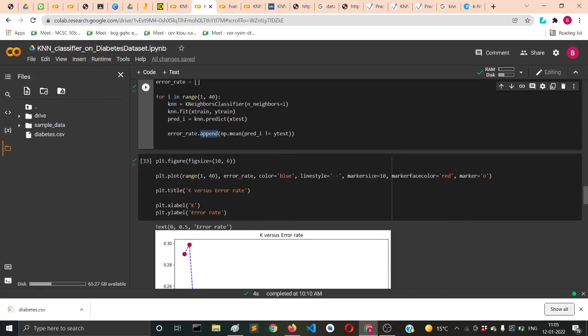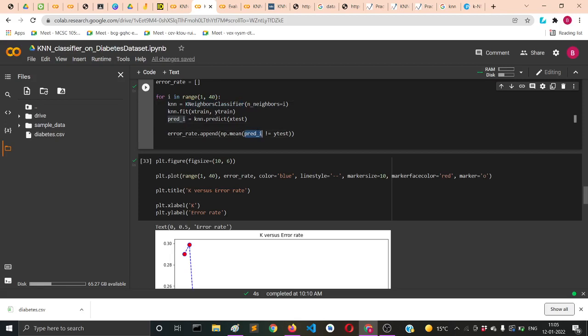Then we'll get the prediction in y_pred. Then in the error_rate we're appending the mean of that particular y_pred not equal to Y_test. We're checking how many of them are not predicted rightly, so we're getting the mean of them through the np.mean function because np refers to NumPy and that allows us to do operations on arrays.